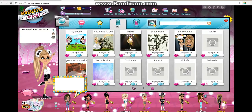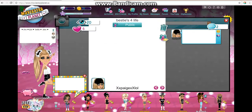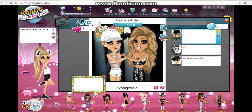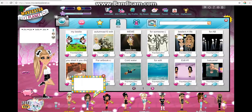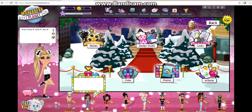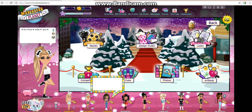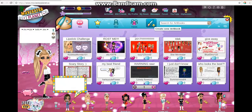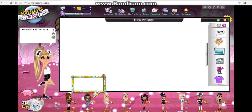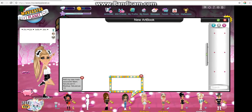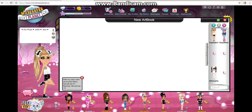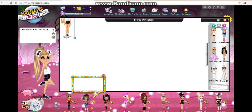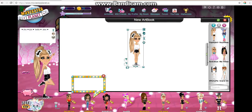Maybe you guys are more creative than me. So first, you go to Art Book and make it, and then you just press who you want to edit.